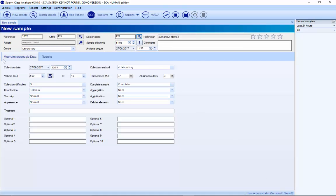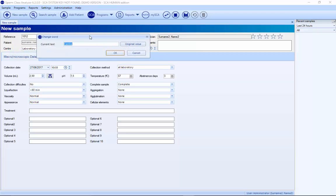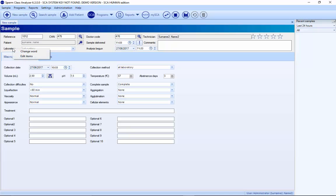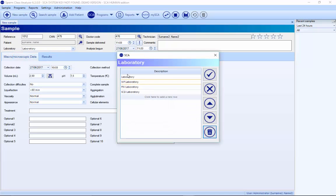In the main window, you can customize these properties. For example, if I don't want 'center', I want 'laboratory' instead — I just go here, write 'laboratory', and it changes automatically. It's also possible to customize the different dropdown settings by right-clicking, selecting 'Edit items', and changing whatever you want — for example, writing 'andrology', and you can add, delete, or change the order of items.